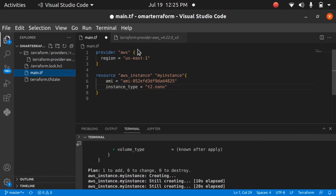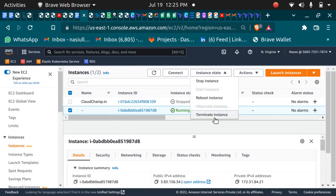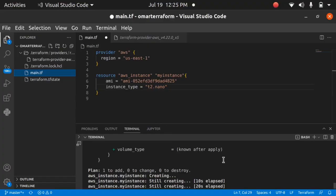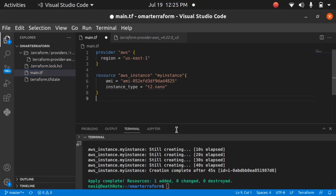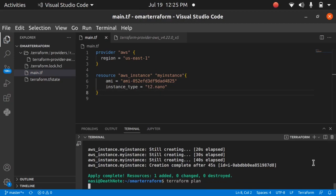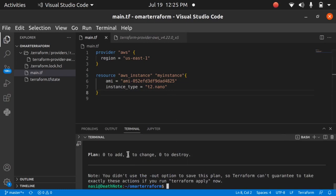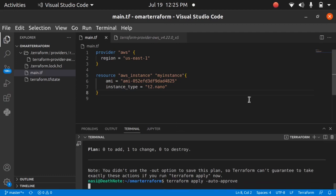Things that you create with Terraform should also be edited or deleted through Terraform itself — don't go to the AWS console and delete it manually. So now, if I change the instance type from t2.micro to t2.nano and save the file, then run `terraform plan`, it will show that one resource is going to be changed — from t2.micro to t2.nano. If I then run `terraform apply`, it will update the instance accordingly.